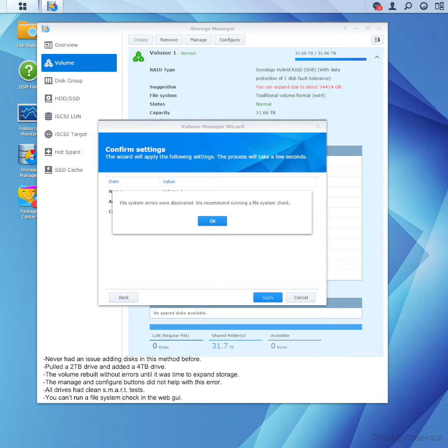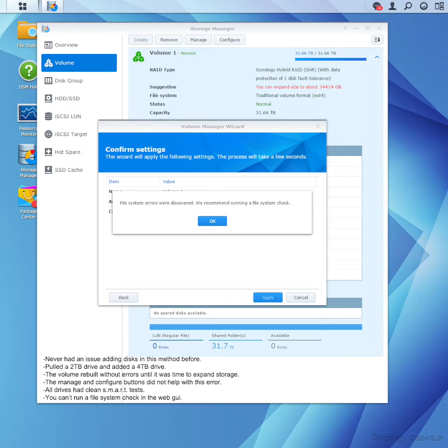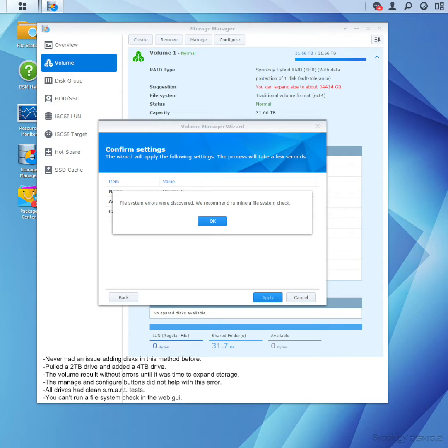I put it in. No drive errors. It scanned it. It went through the process. Smart test was good. No errors on the drive. But when I went to expand the volume, it erred out on me. File system errors were discovered. We recommend running a system check.